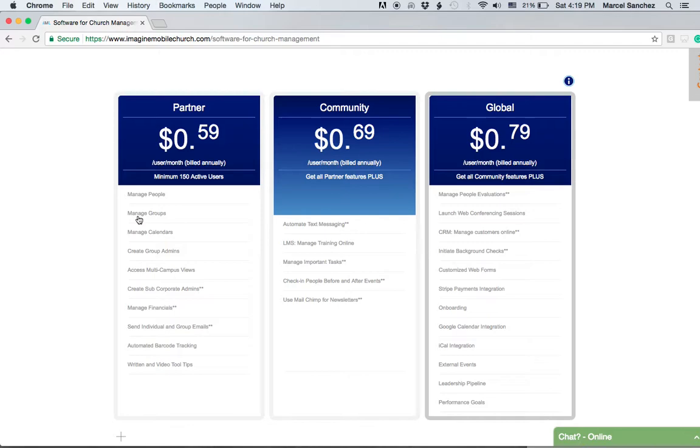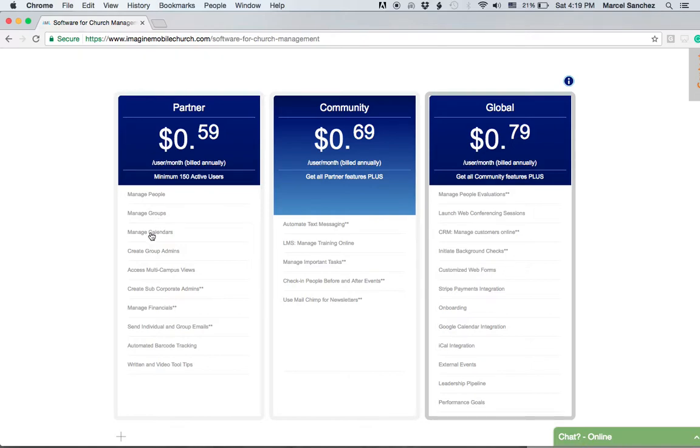The manage calendar page—all these really work together. You can manage calendars for groups, for people, for one or more people, and it gives you the flexibility to do all of these things.